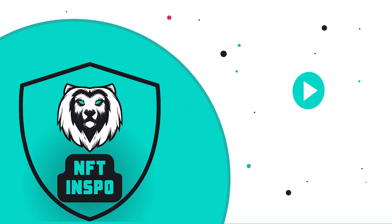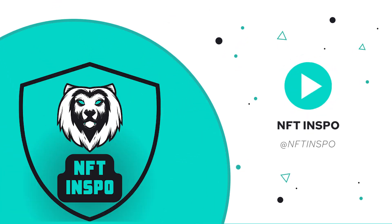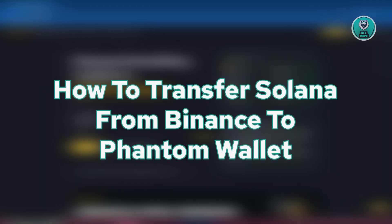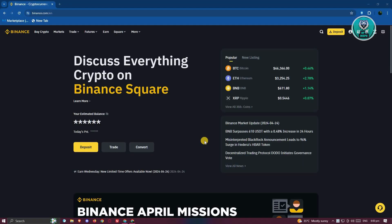Hello guys, welcome back to NFT Inspo. For today's video, we are going to show you how to transfer Solana from Binance to Phantom Wallet. So if you're interested, let's start our tutorial.